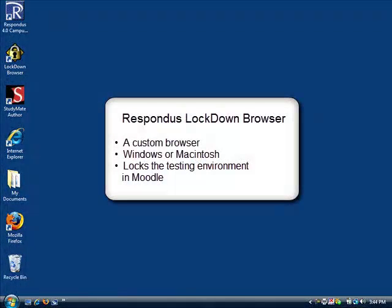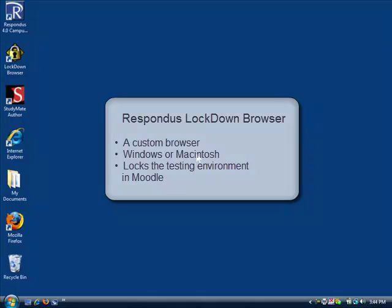Respondus Lockdown Browser is a custom browser for Windows or Macintosh computers that locks down the testing environment within Moodle courses.